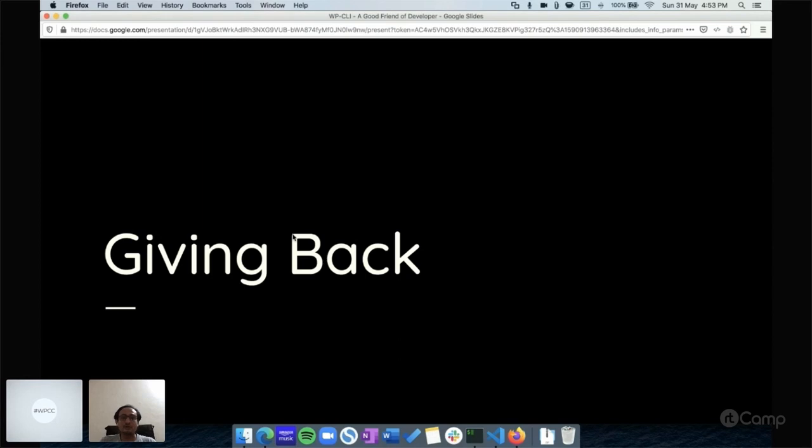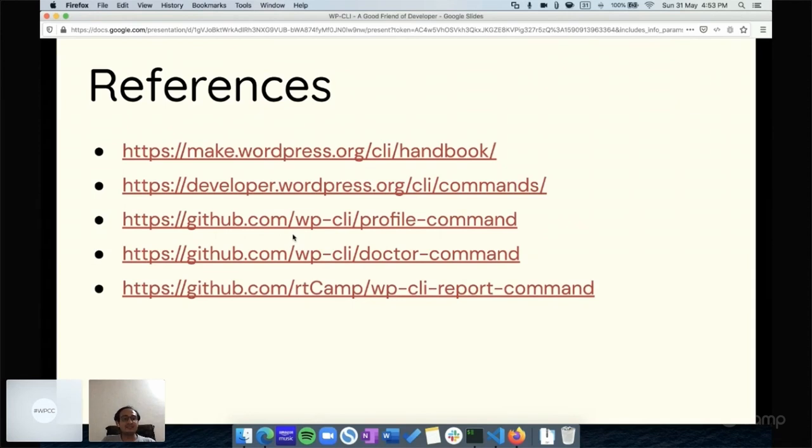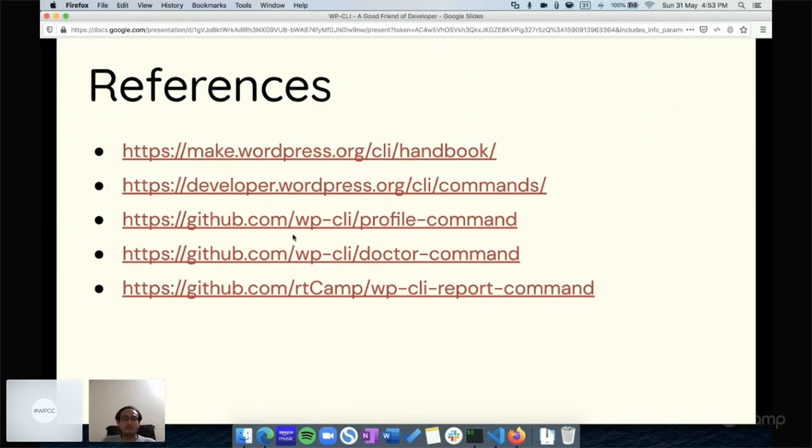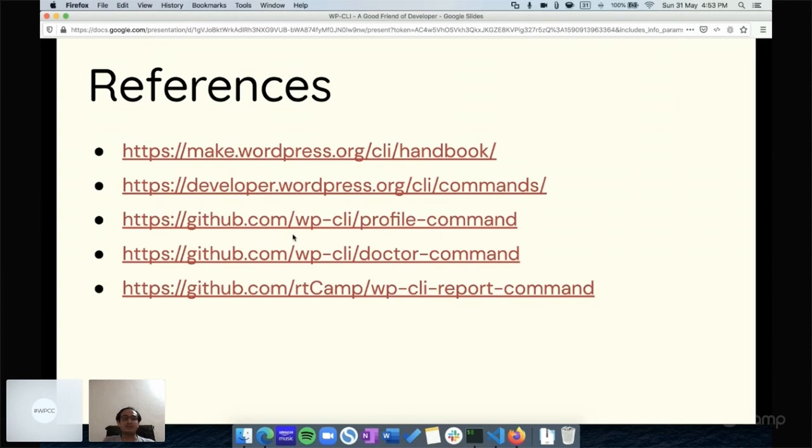These are some references I have added: some handbook links, the commands, the built-in commands link, and some useful packages I've shown about profile and doctor. And one of our WP-CLI report commands we created for multi-site environment. That's also added as a reference so you can check it out later.